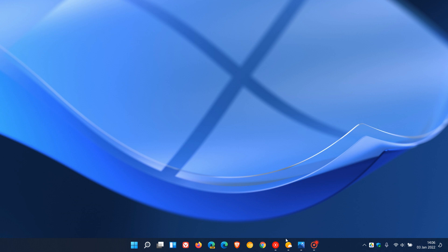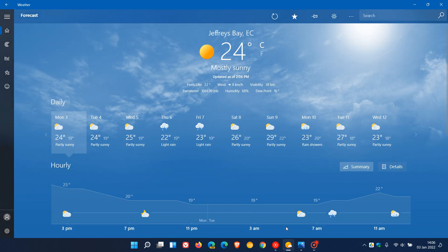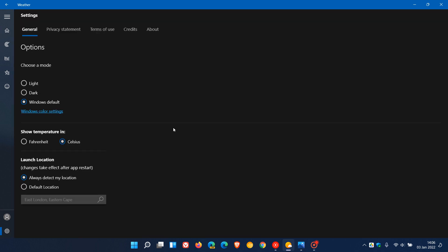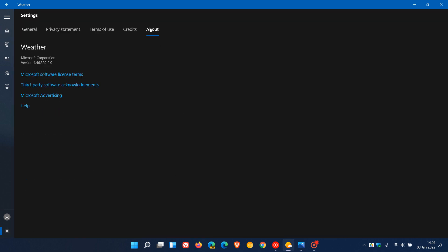I actually use the Weather App on a regular basis on both my Windows 10 and 11 devices, and the current stable version is sitting at version 4.46. This latest update available to insiders pushes that up to 4.53.